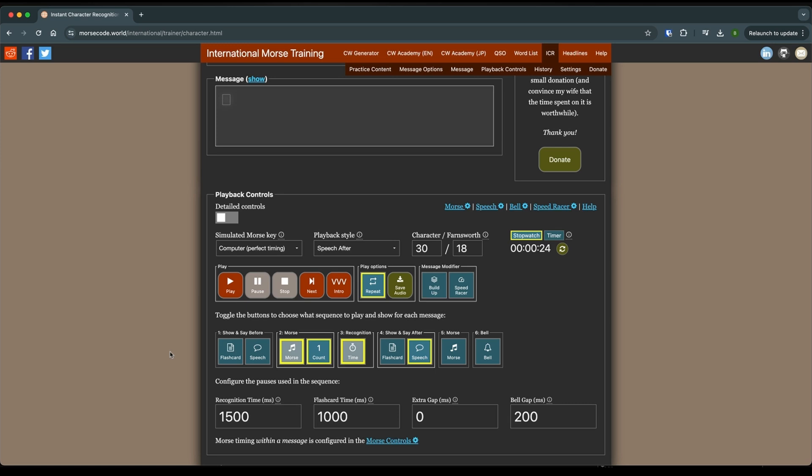A miss means that either you get it wrong or the computer gets it first, but don't try and count those. You can, we'll kind of know in your own head when you're getting at least half of them right. And when you're getting at least half of them right, lower this down a bit. Maybe 100 milliseconds at a time. So go down to 1400.